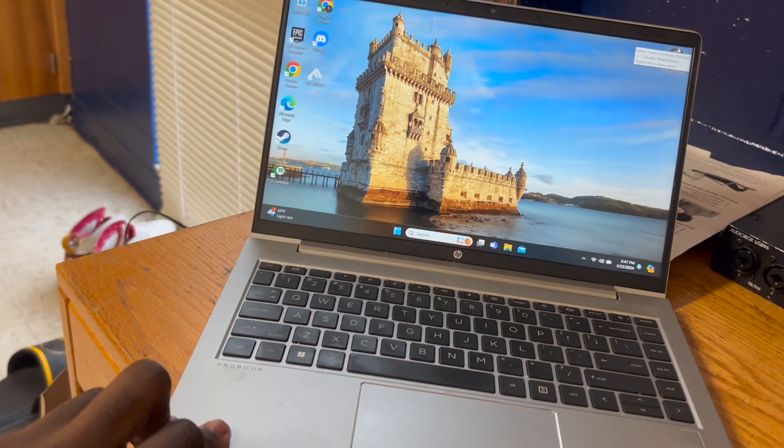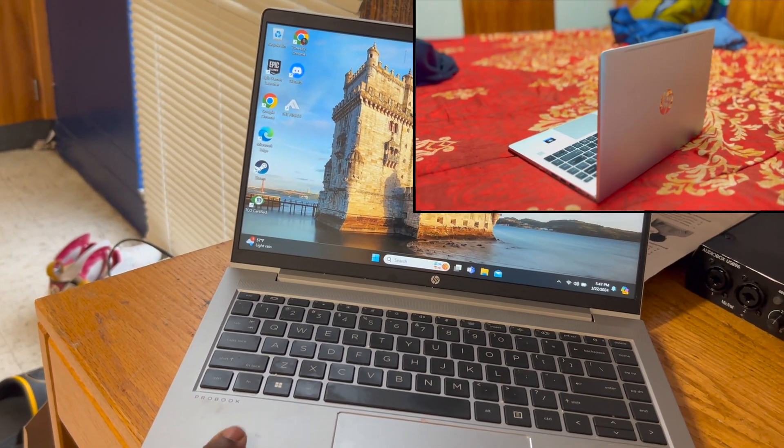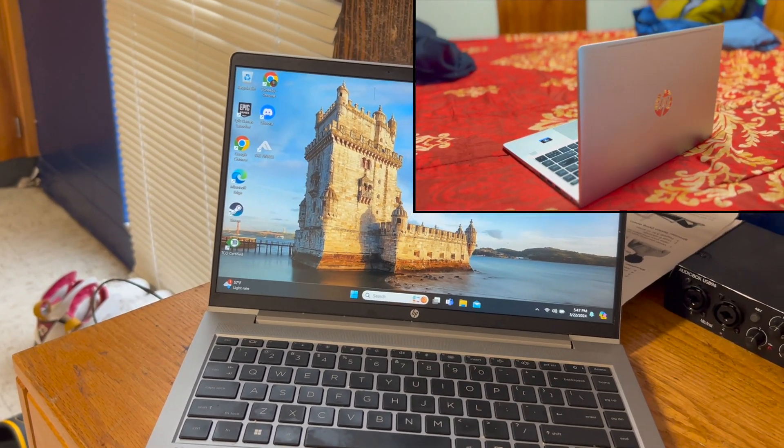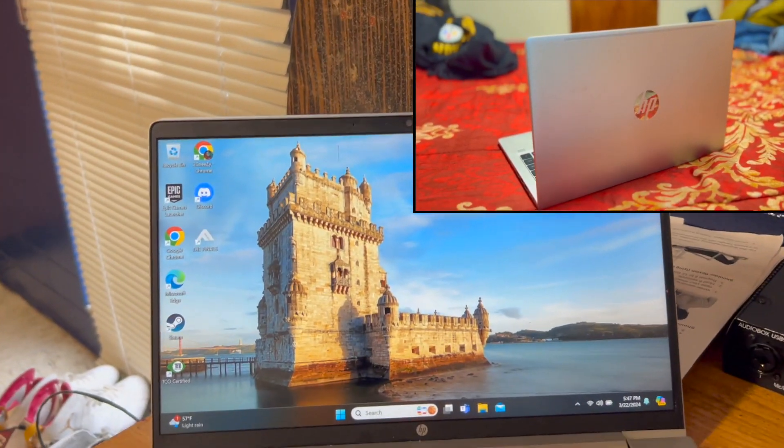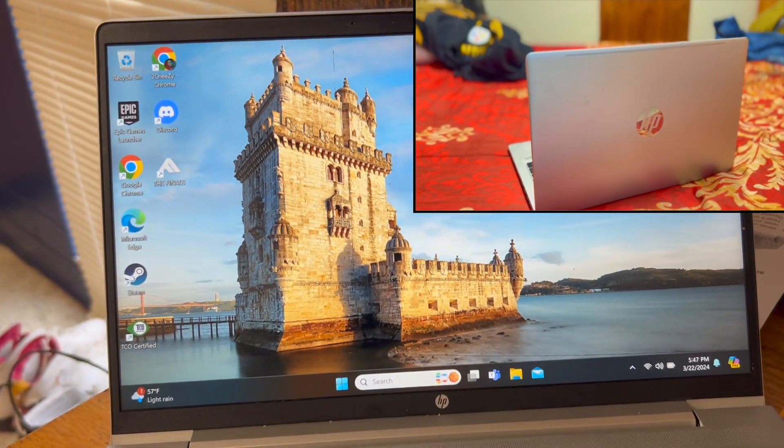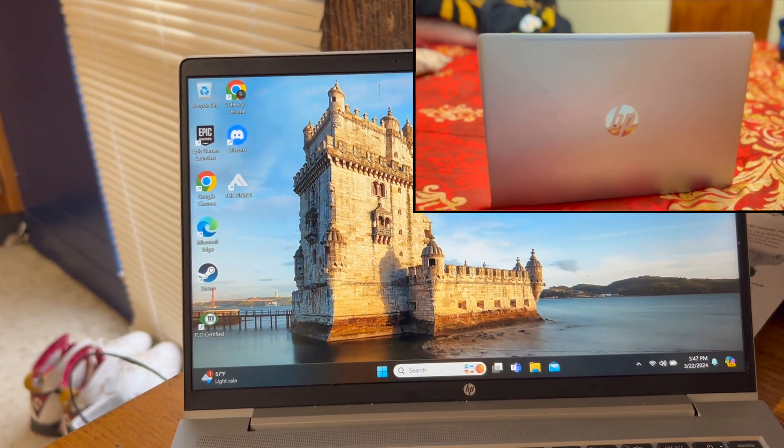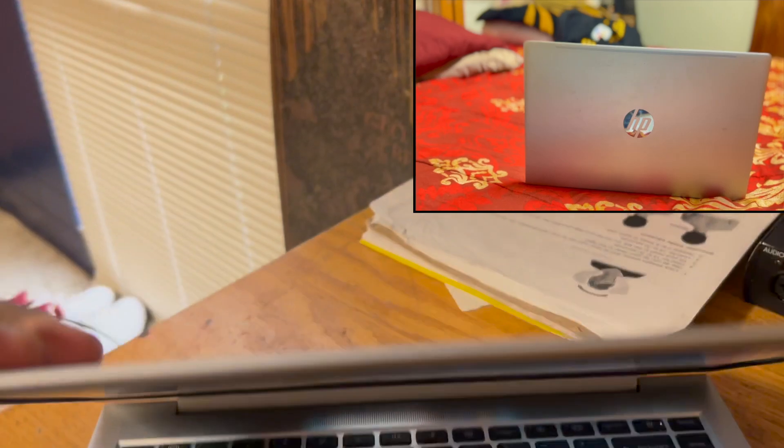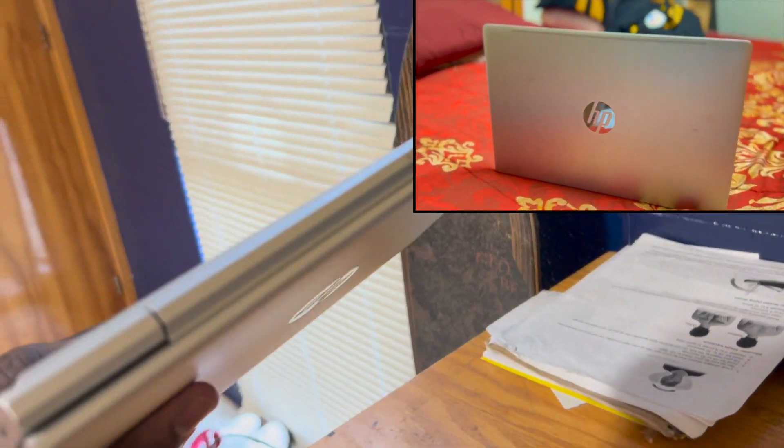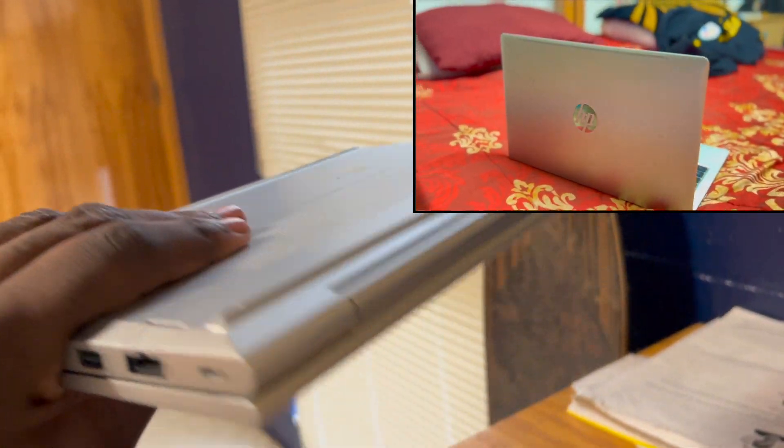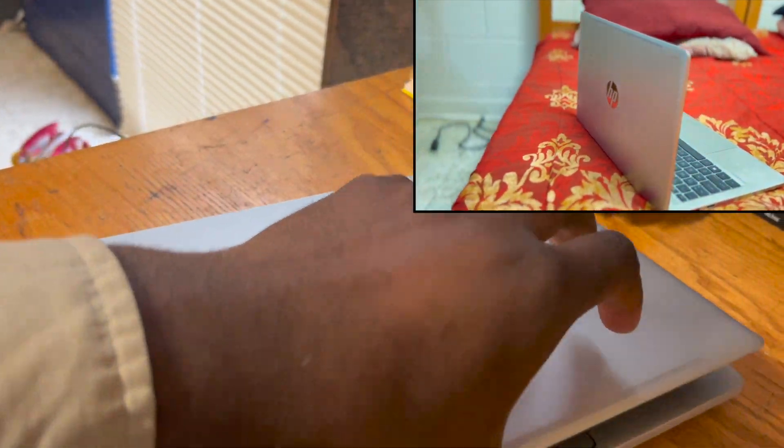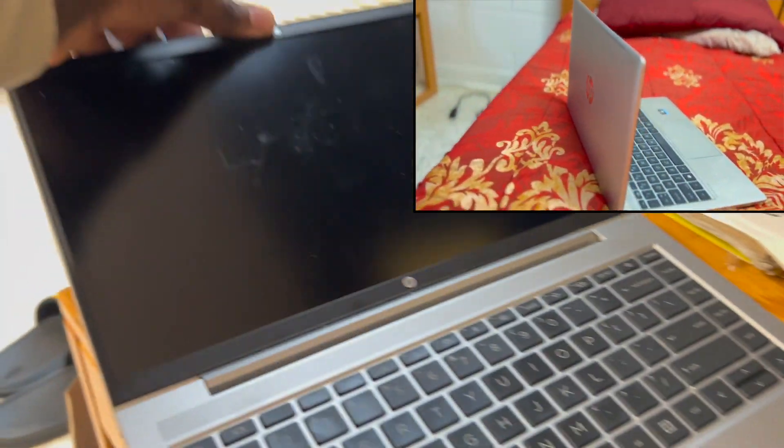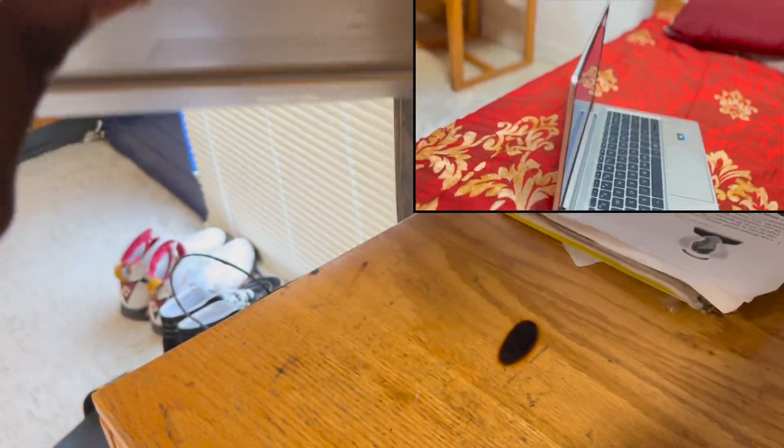And I would highly recommend the HP ProBook 445 to anybody who wants just a regular work computer. It's pretty reliable, pretty sturdy, not too heavy, and pretty durable. I've dropped this thing a couple times. It folds all the way flat.